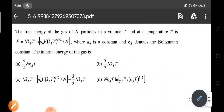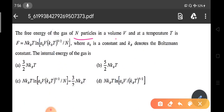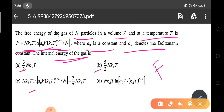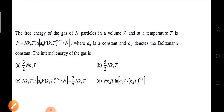As a homework problem: the free energy of a gas of N particles in volume V at temperature T is F = NkBT·ln[N₀V(kBT)^(5/2) / N], where N₀ is a constant and kB is the Boltzmann constant. Find the internal energy of the gas and write your answer in the comment section. If you find any difficulty understanding these problems, please comment and we will solve your queries.